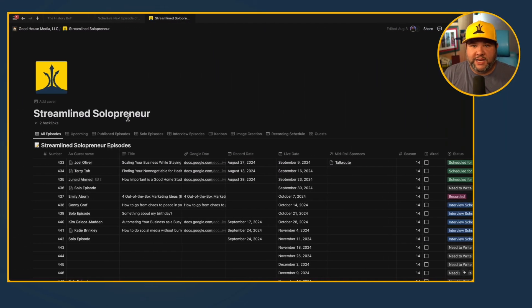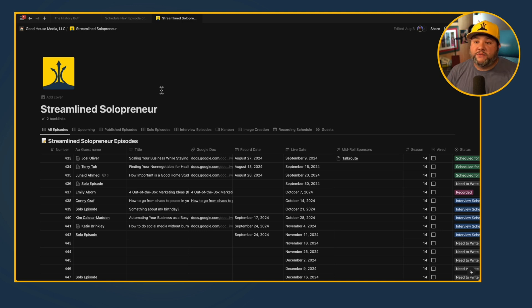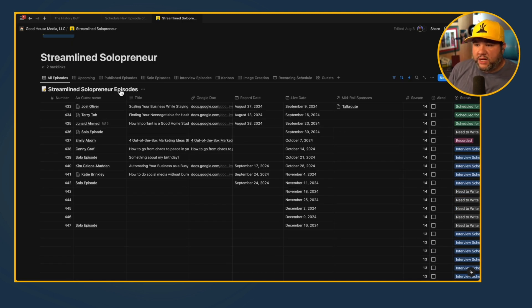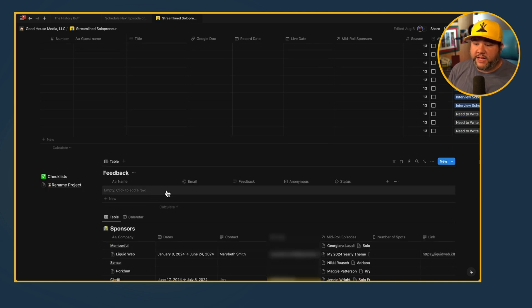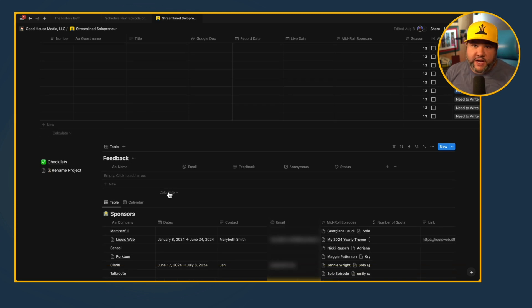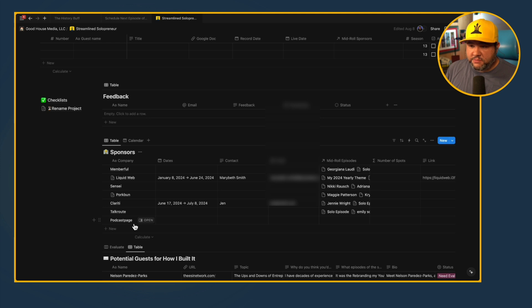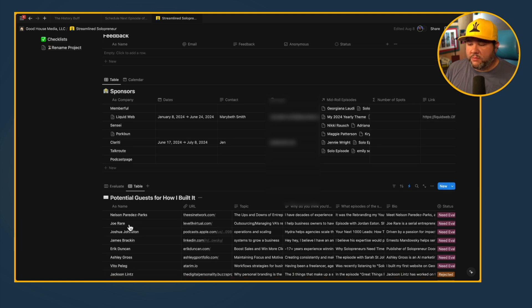Let's get into walking through this podcast planner. Everything here is in Notion. It has a couple of bases and a bunch of views. First, I have the Streamlined Solopreneur episodes. I have a feedback table — when people fill out a form, it goes into this feedback database so I can read or process the feedback. I also have a sponsors table and potential guests. When someone fills out an application form, their information gets sent here and I can evaluate and accept or reject them.